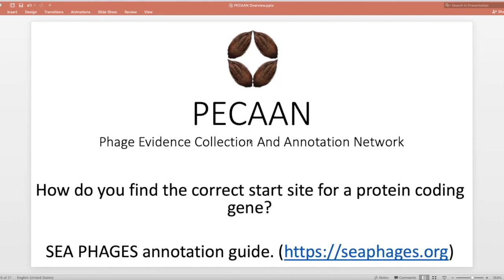Welcome to the PECAAN tutorial series. In this video, we'll be looking at SEA-PHAGES annotation guide and some of the resources that can be found in the guide that is useful in being able to answer some questions and problem areas that you'll run into as you go through annotation.